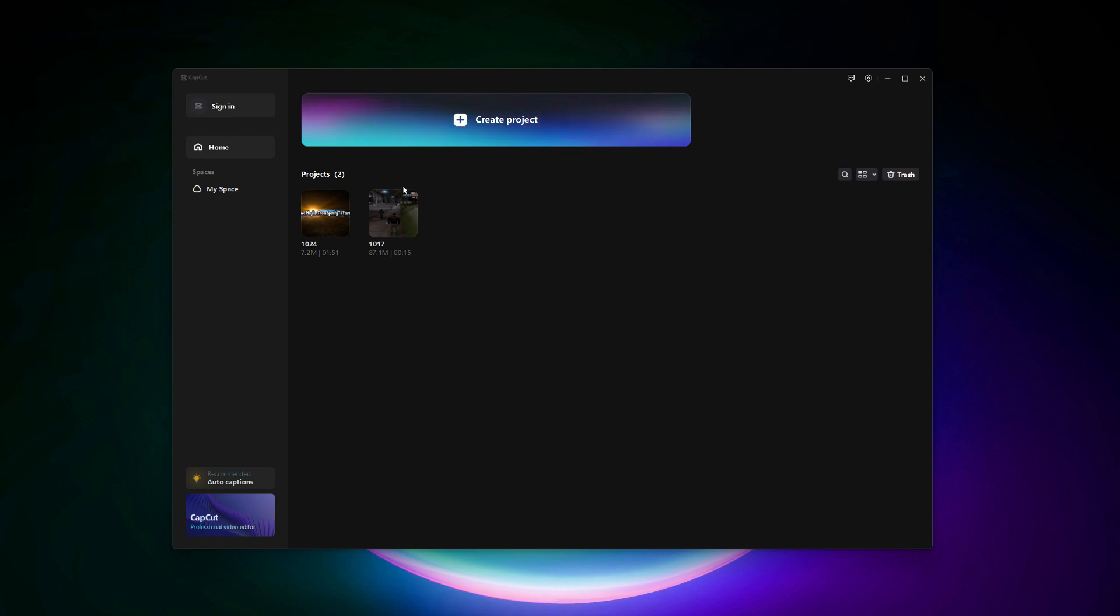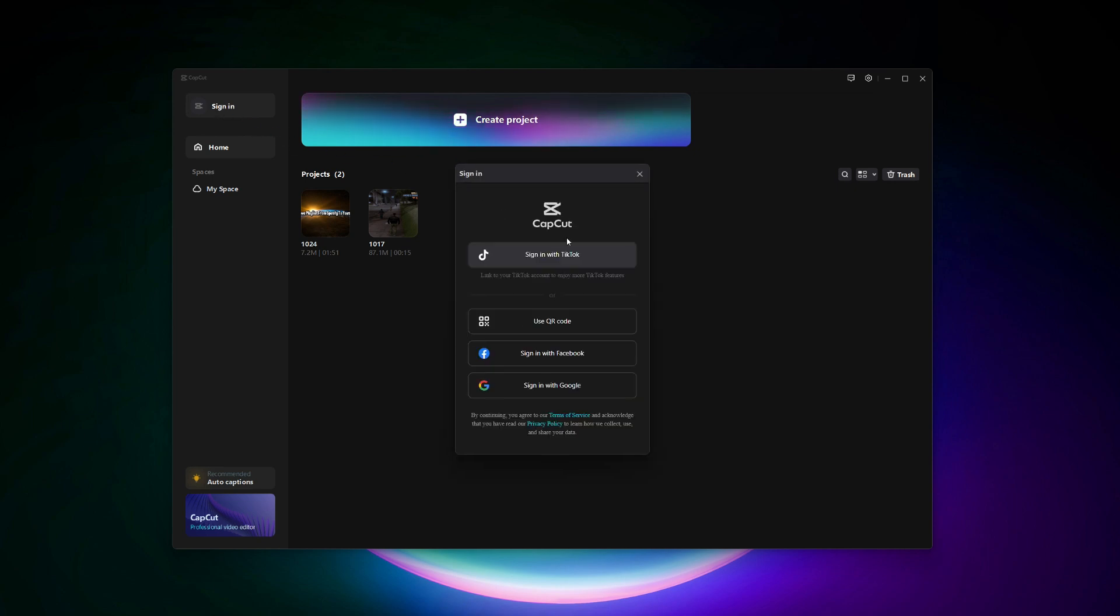First, open CapCut on your computer. If you're not signed in yet, you'll want to log into your CapCut account. To do this, you'll see two options on the starting screen: either sign up or sign in.